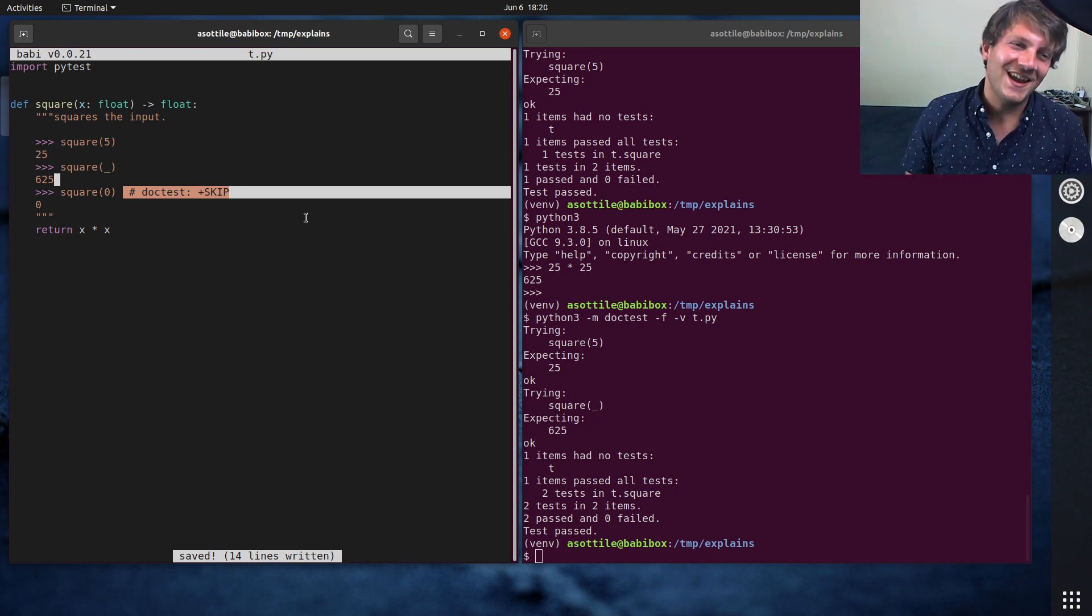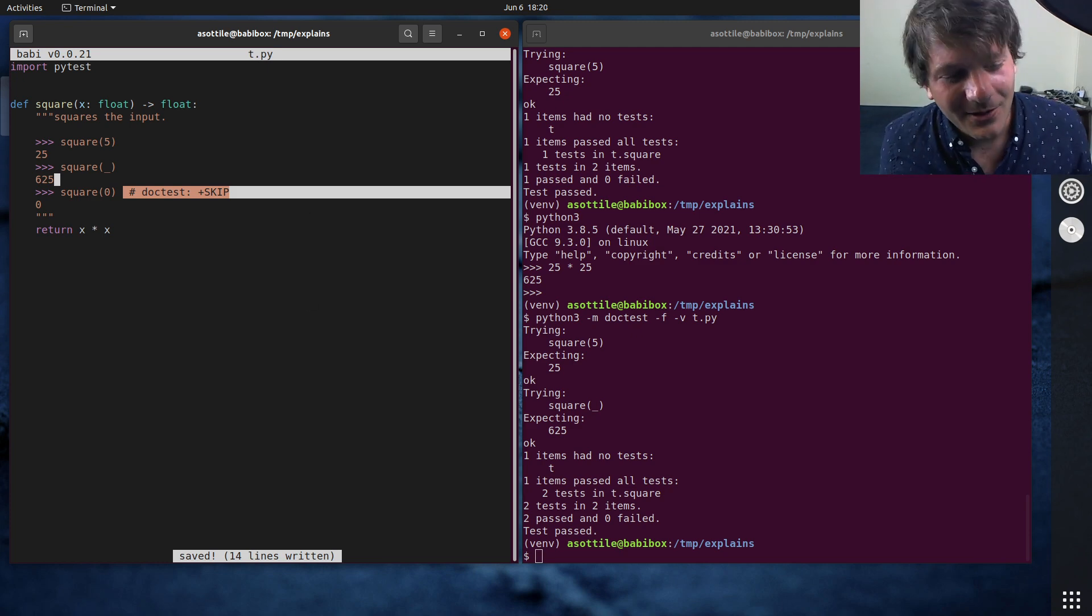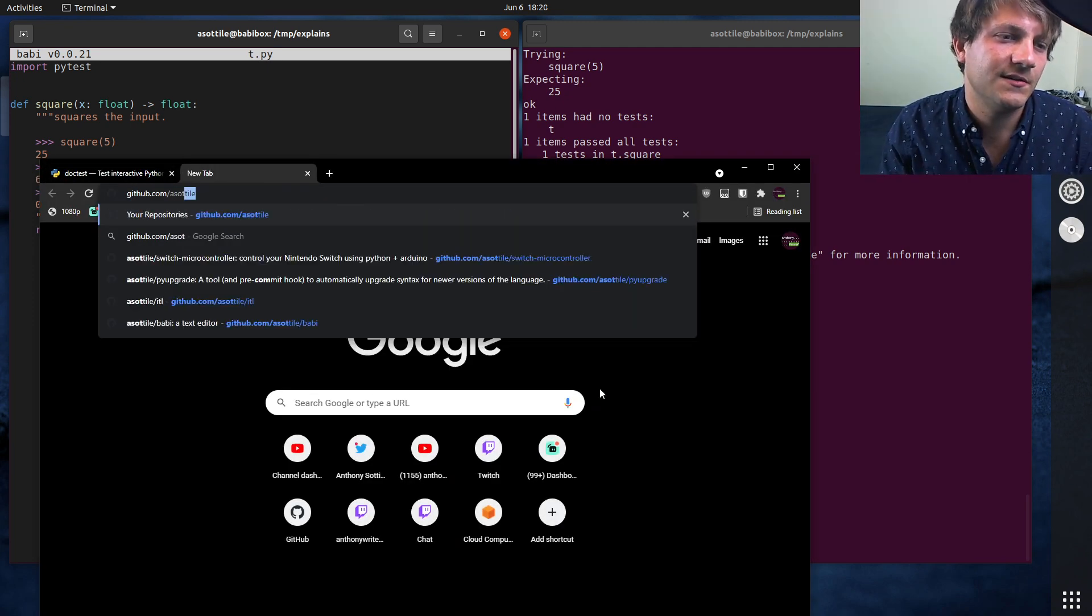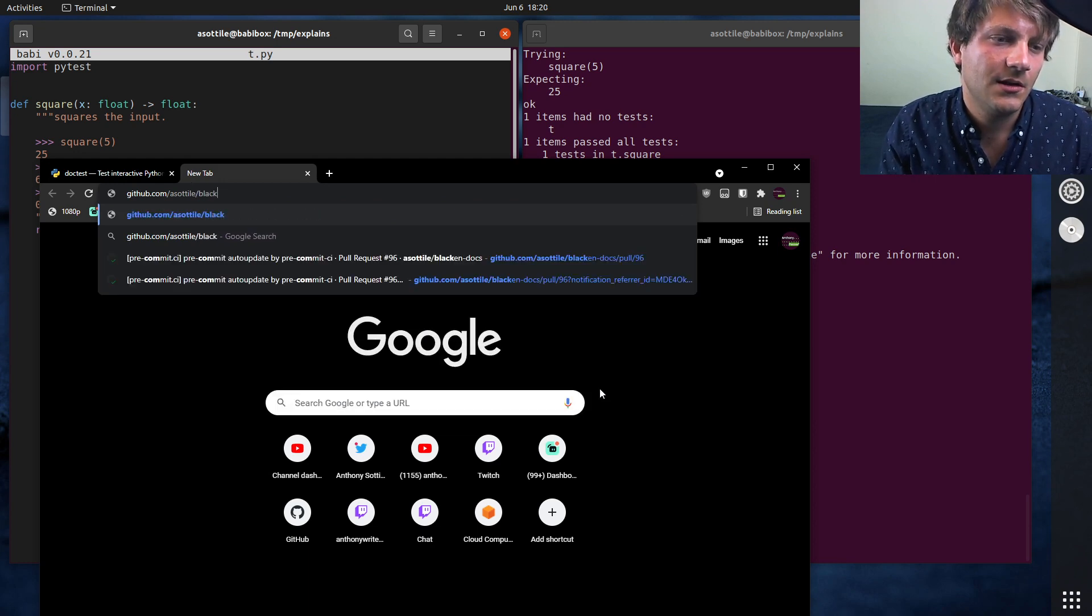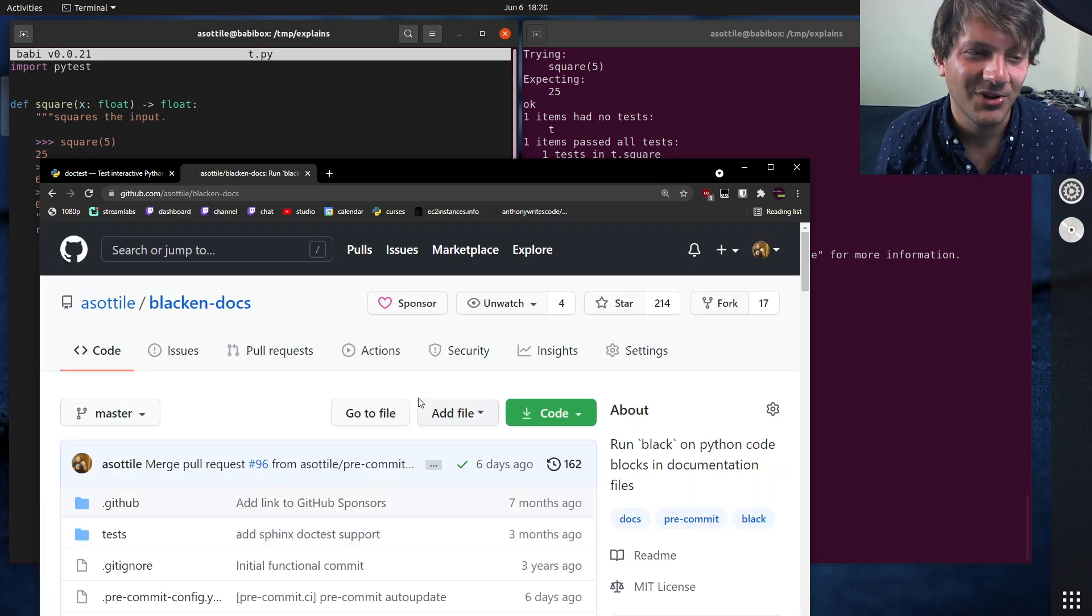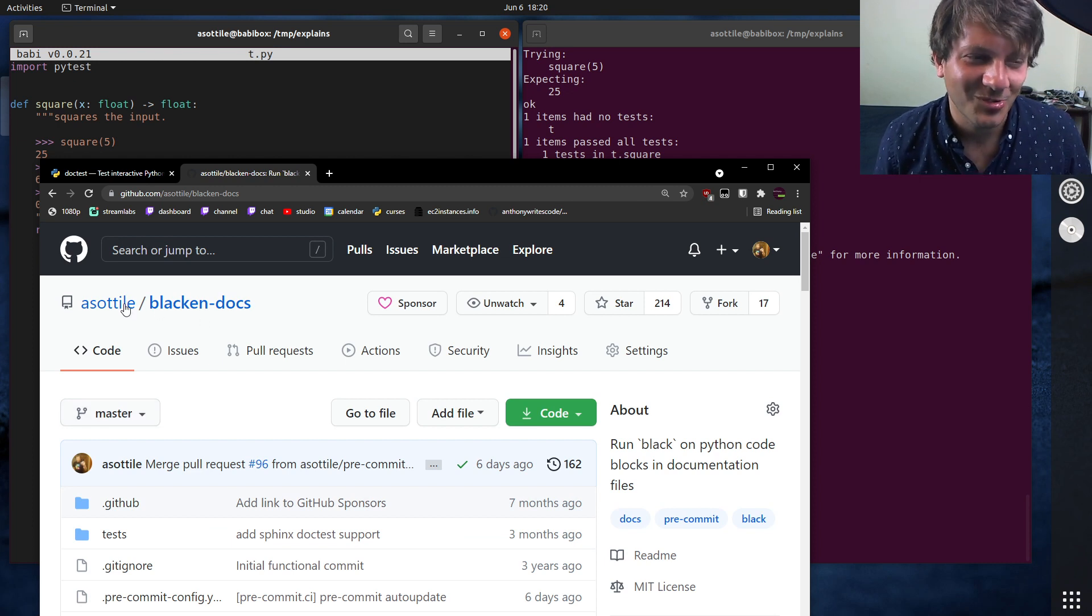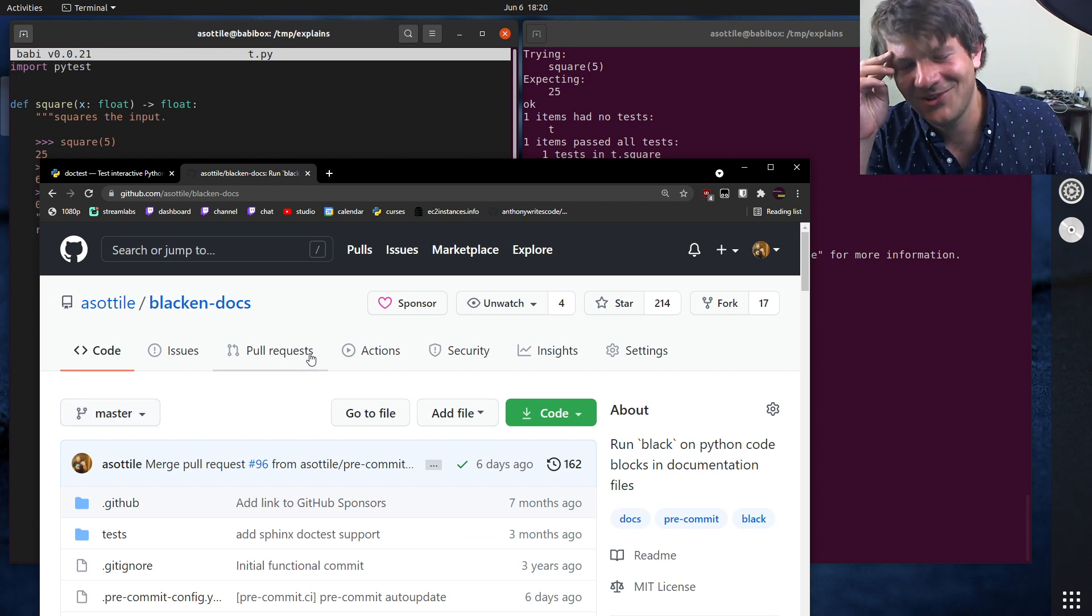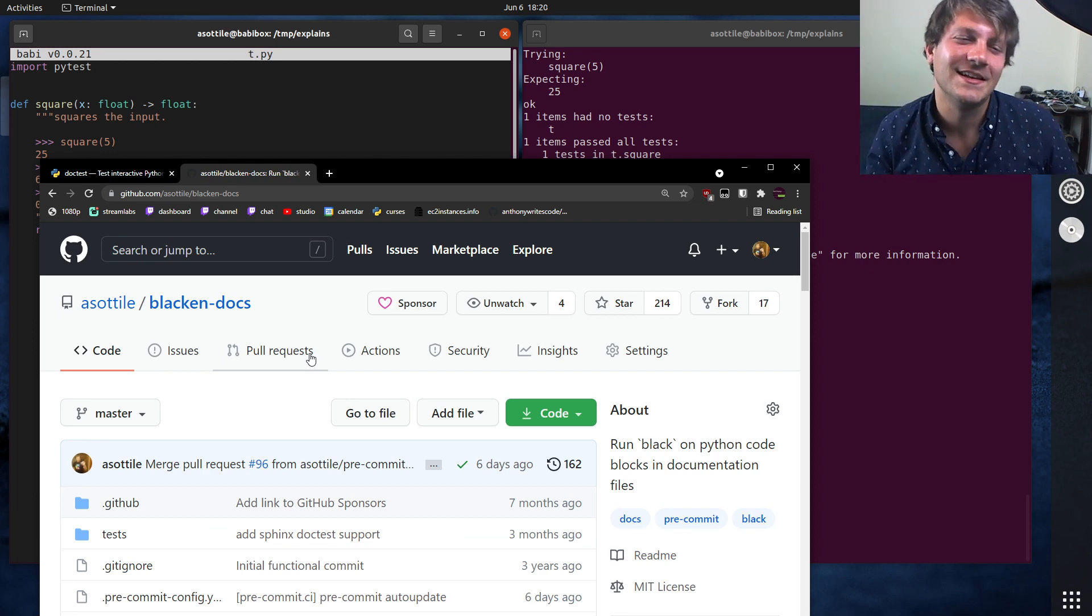Now, of course there is some amount of linting that you can do with doc tests. Like for instance, I wrote this thing called black-docs. Now I don't use black myself, but this was kind of one of those things where I was like, this would be a cool idea if I implemented it. And so I did. And one of the things that black-docs can do is it can take doc test examples like code blocks and it can format them using black.